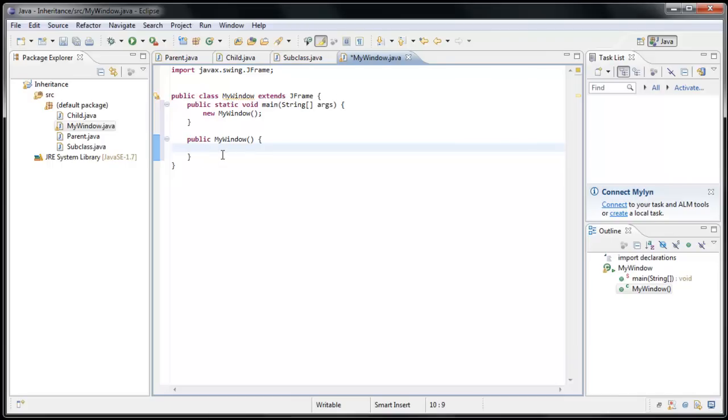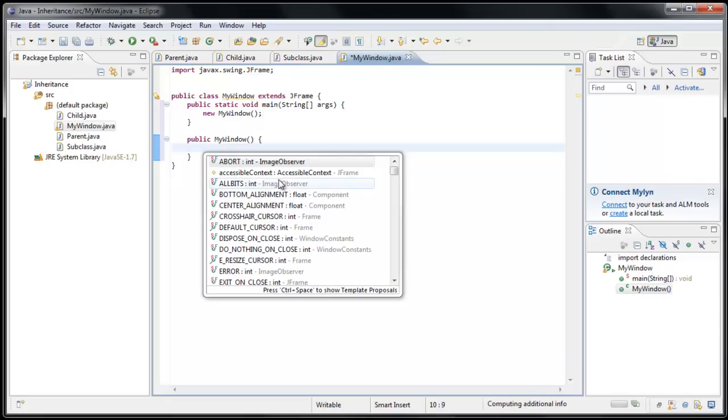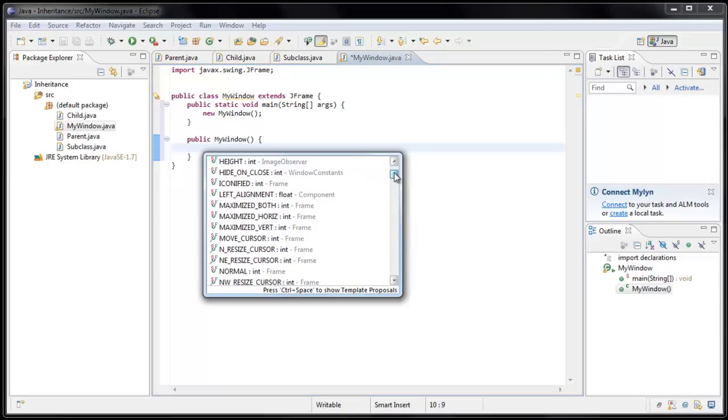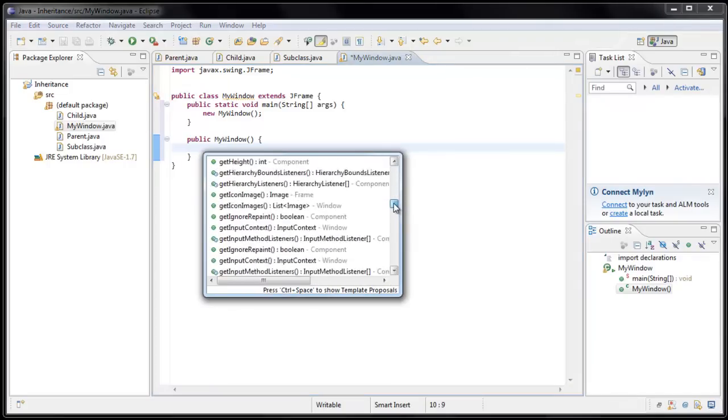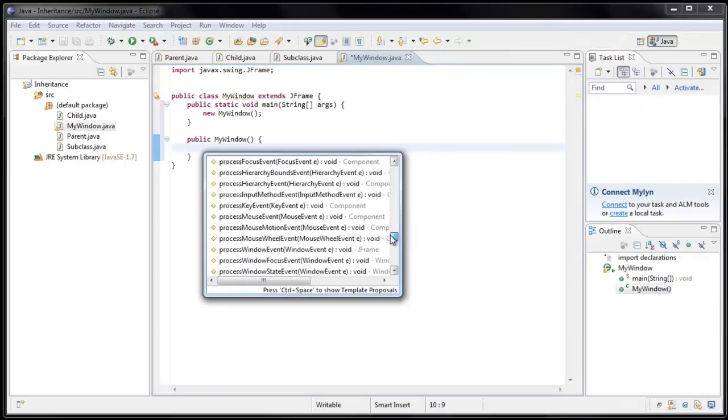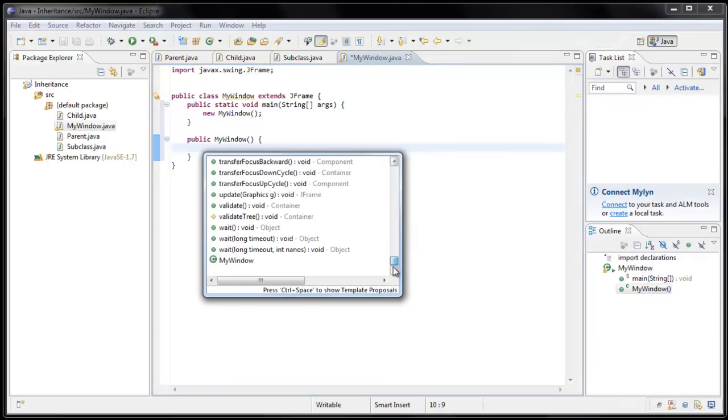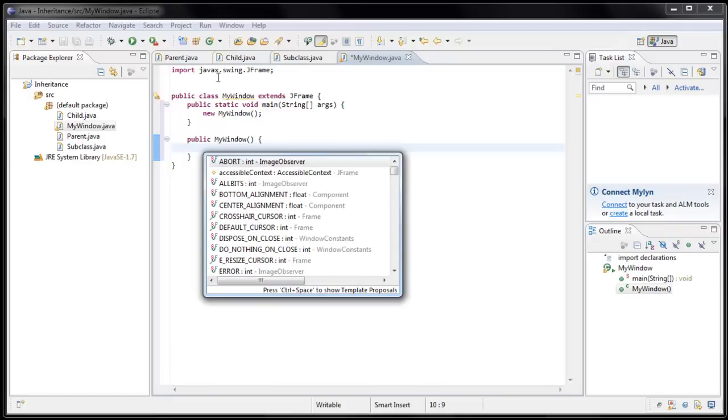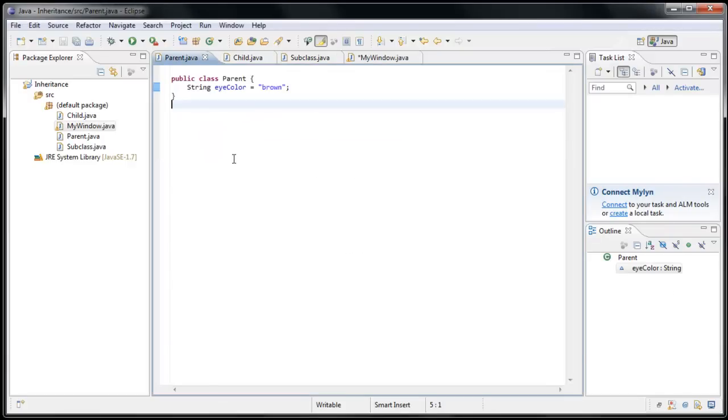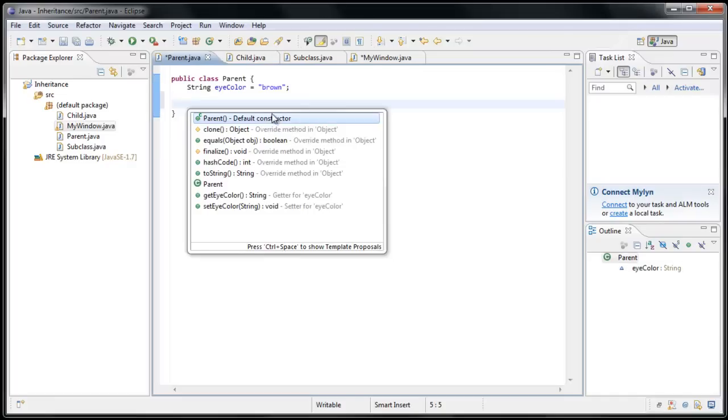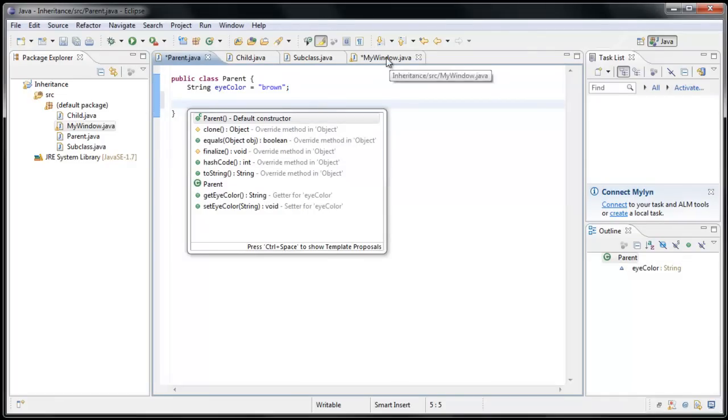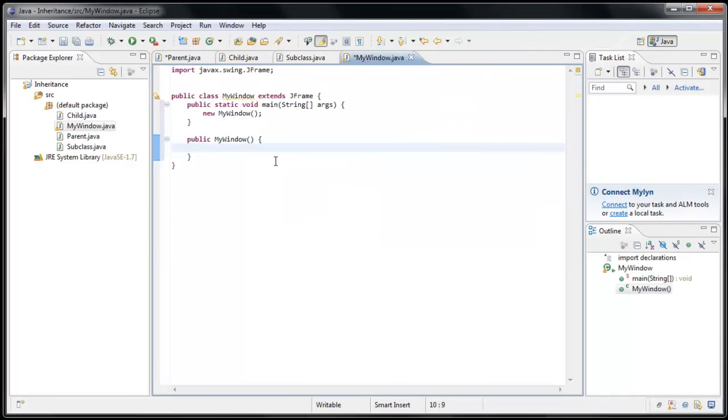So if we were to type Ctrl-Spacebar, to bring up code hinting, you'll see we have a lot of options all of a sudden. Whereas if we go back to our parent class and press Ctrl-Spacebar, there really aren't very many options at all. So all these extra options are coming from the fact that we're inheriting JFrame.